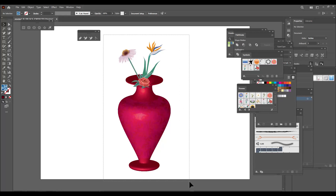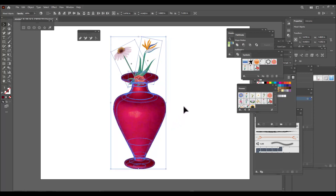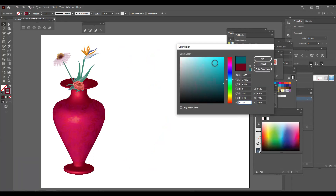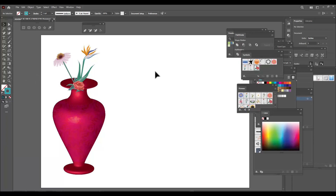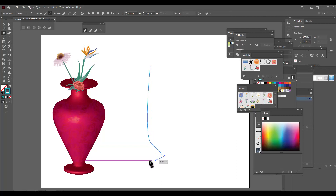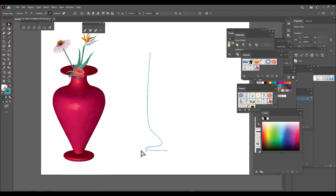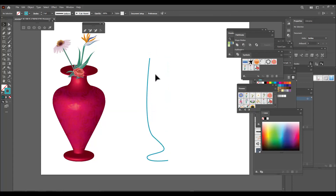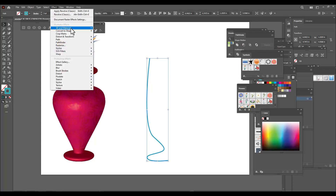We used the revolve option to create that flower vase. Now we'll create a second, different type of flower vase. Let's change the stroke color to a bluish color and select the pen tool. This time we'll create a different-looking flower vase whose shape looks different. We adjust it properly and increase the stroke size, then apply the revolve option to this path.